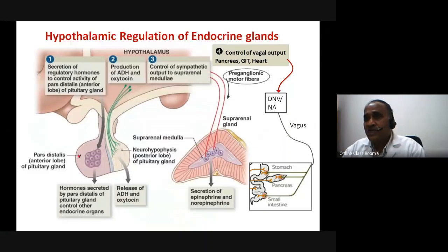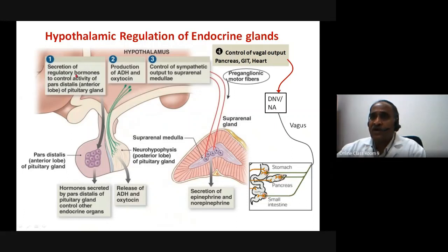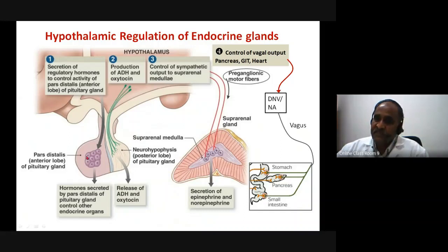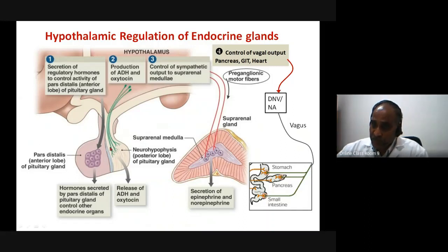To summarize these four mechanisms: first, secretion of regulatory hormones controlling the anterior pituitary — these include tropic hormones such as thyrotropin, corticotropin, gonadotropins (LH and FSH), prolactin, growth hormone, and melanocyte stimulating hormone, which comes from the intermediate lobe.